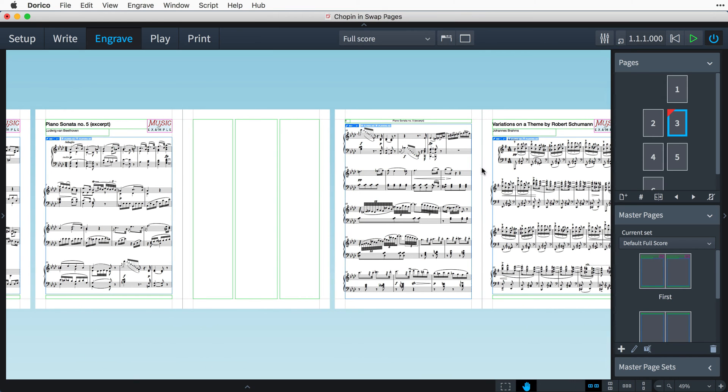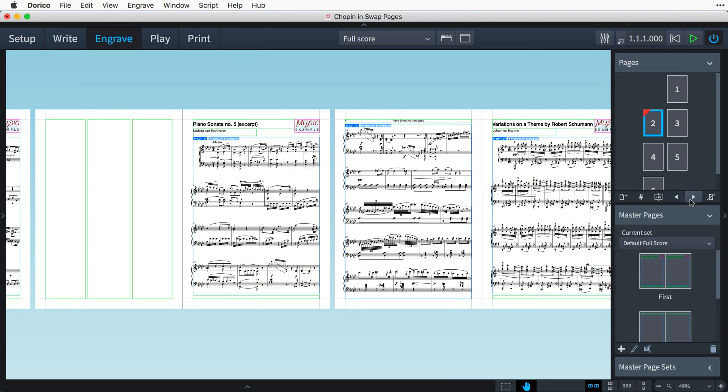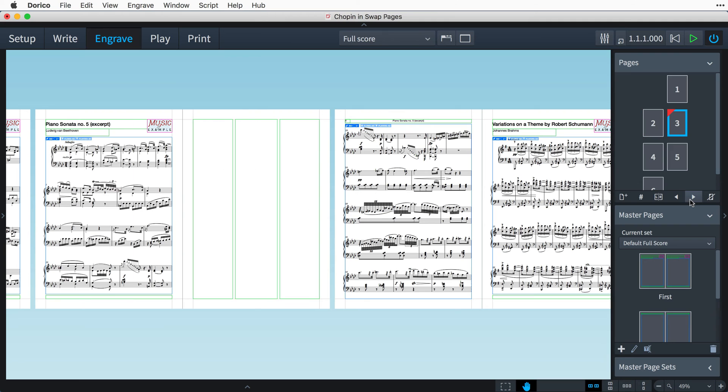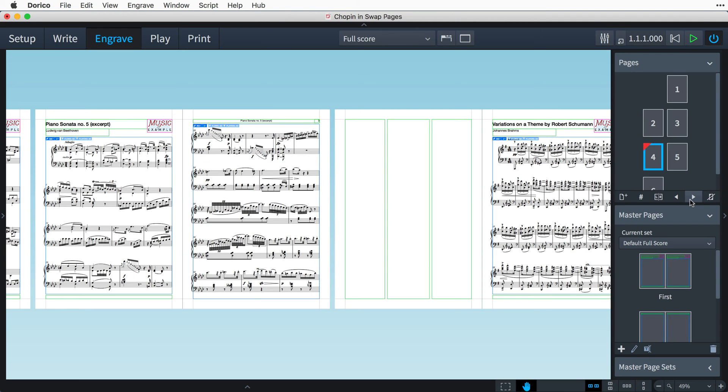Another example could be that I have added more music earlier in the layout, meaning this text page is now in the wrong place. With the page selected in the pages panel, I can now move it earlier or later in the layout using these buttons, until it is in the correct location.